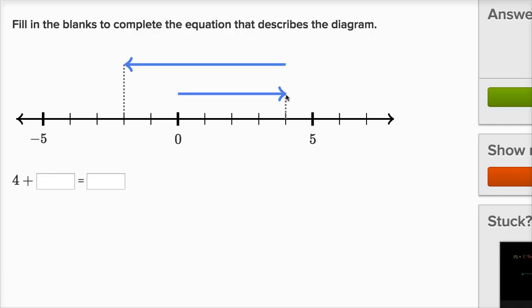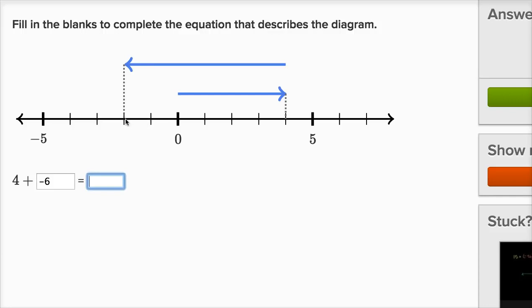And then from positive four — from the tip of this arrow — we then go six spaces to the left. So what we just did here is we just added a negative six to the positive four. Positive four plus negative six, and where does that put us? Well, it puts us two spaces to the left of zero, and each of these spaces is one, so two spaces to the left of zero is going to be negative two.